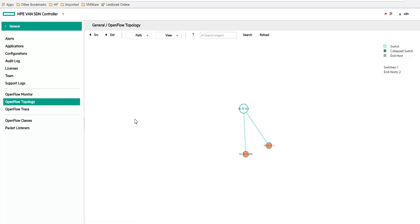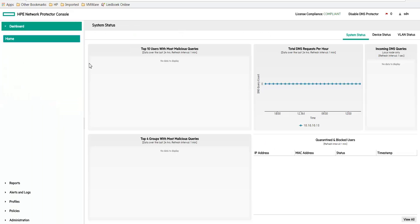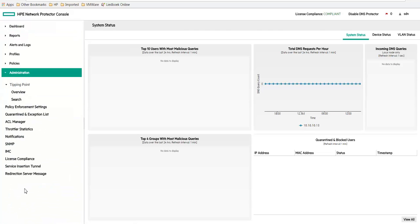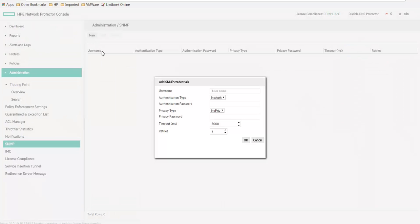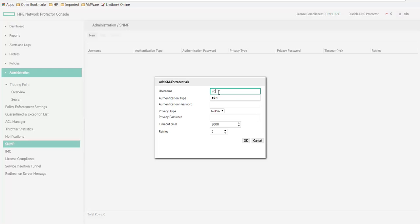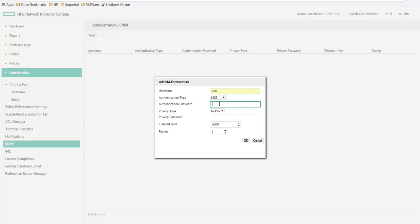Now let's check out the SNMPv3 configuration mode. First we'll go to the network protector GUI and set up SNMPv3. Let me just open this tab and go to administration, SNMPv3 and create a new entry. So what we're going to do is create a user called SDN. We're going to set up SNMPv3 as authentication type.